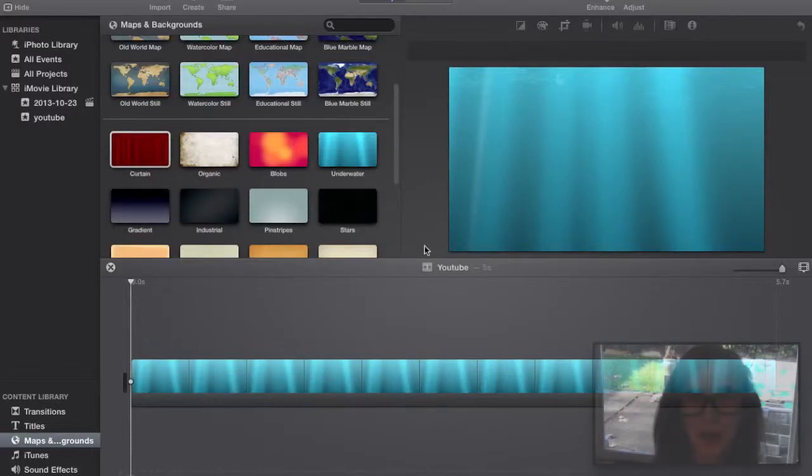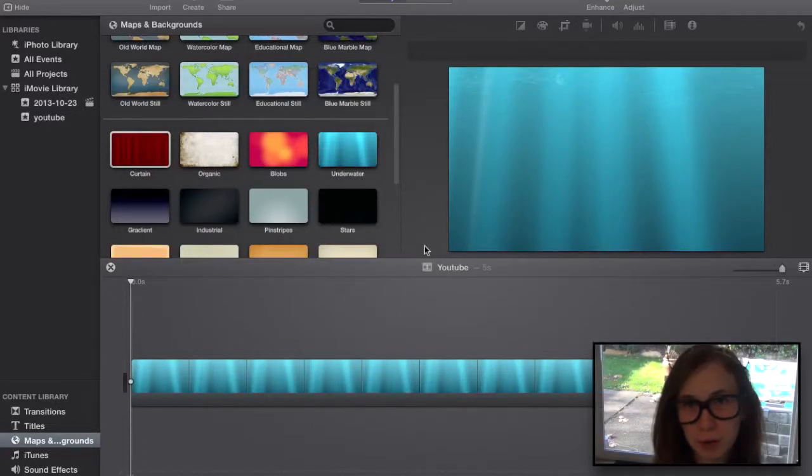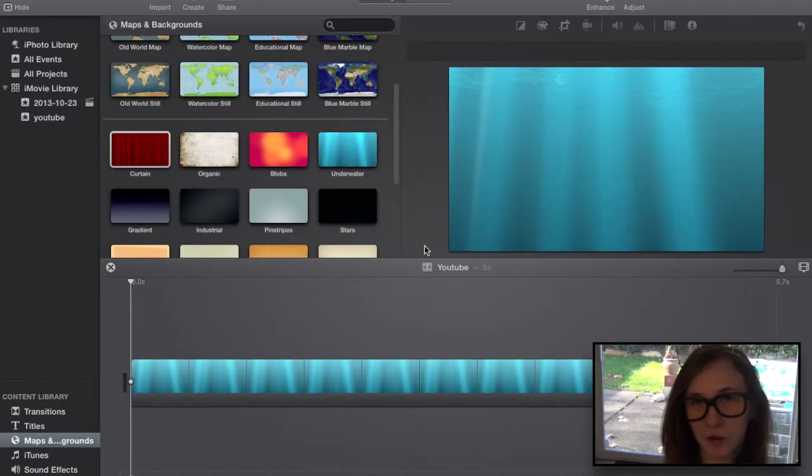Hello everybody, this is the iMovieGeek and today we are going to be looking at picture-in-picture keyframe. So let's get started.